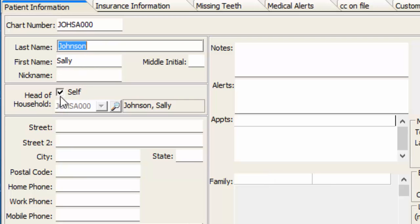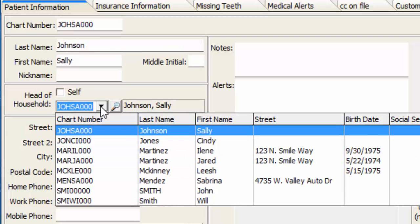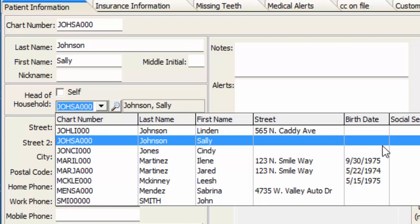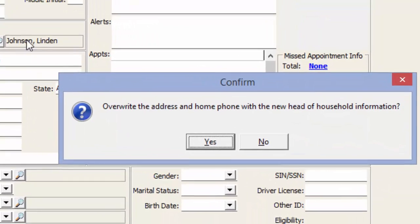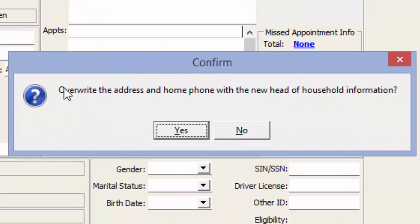The way I'm going to do this is just deselect self, and here in the drop-down list, I'm simply going to choose Lyndon as the head of household. Now, once I save my changes, you'll see we get a couple questions here.